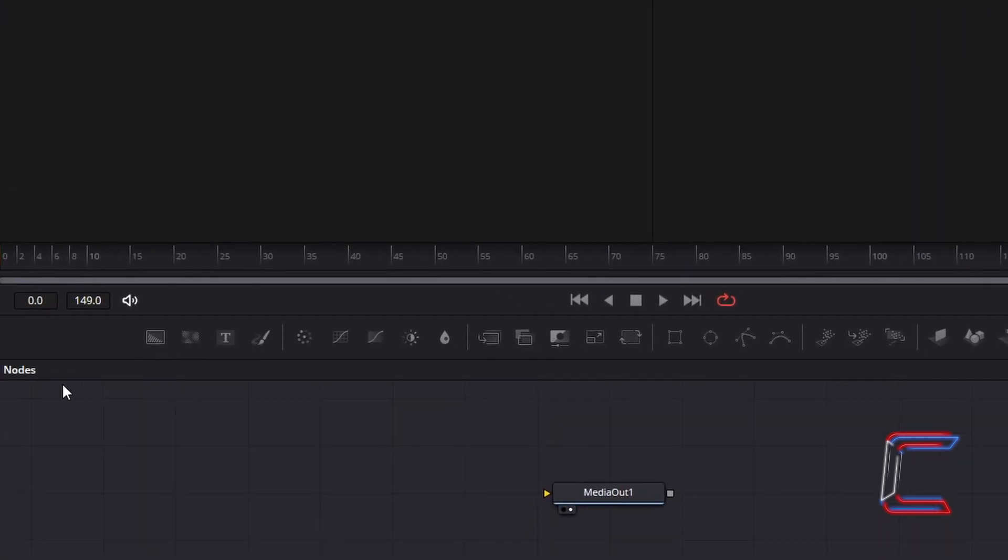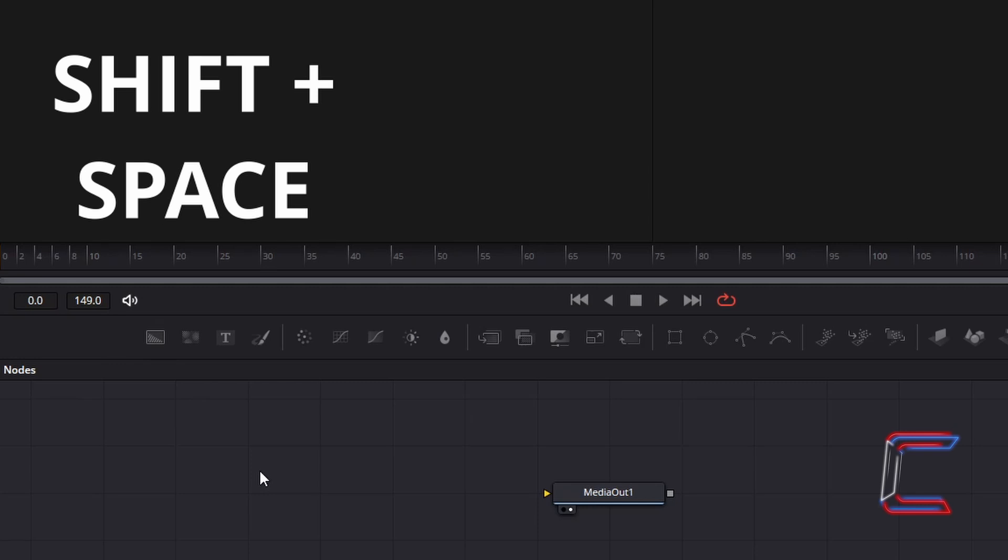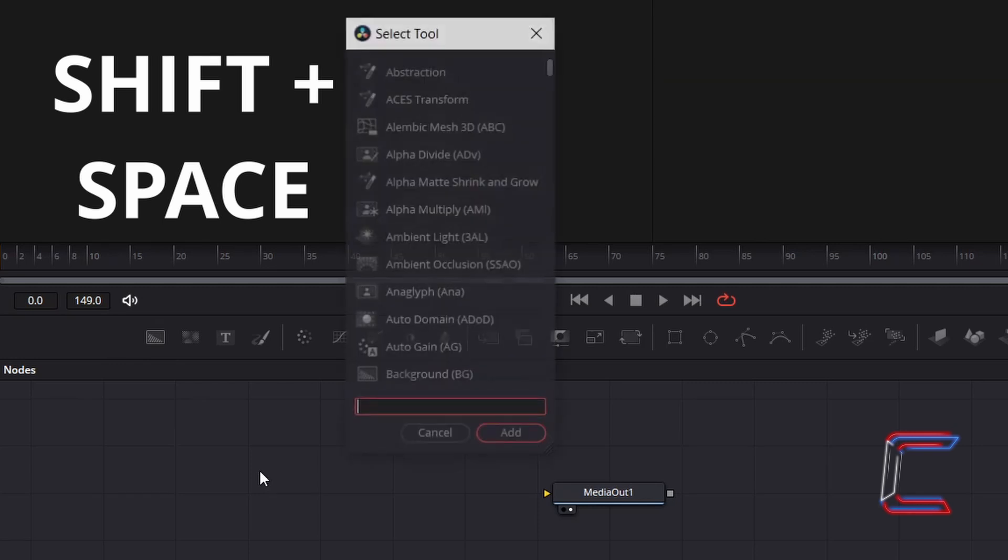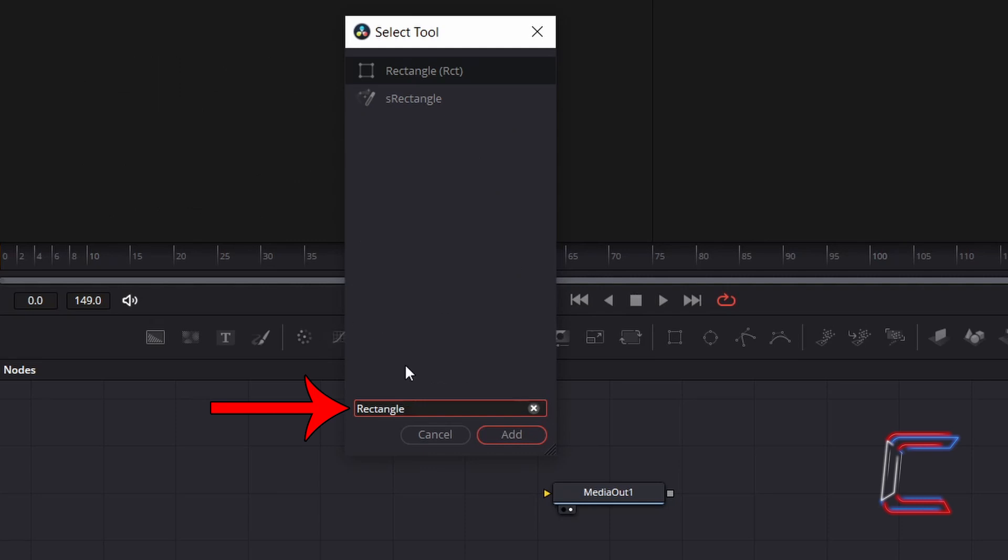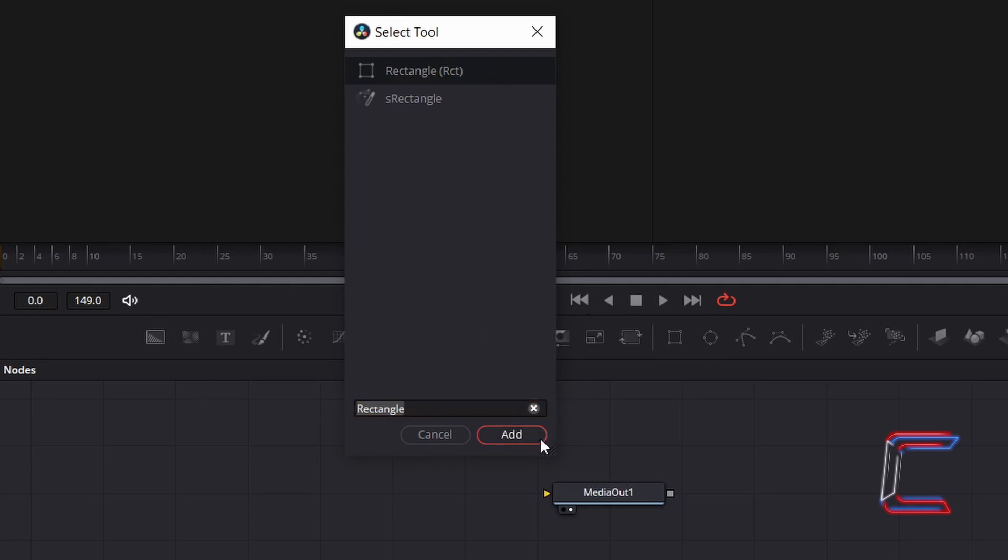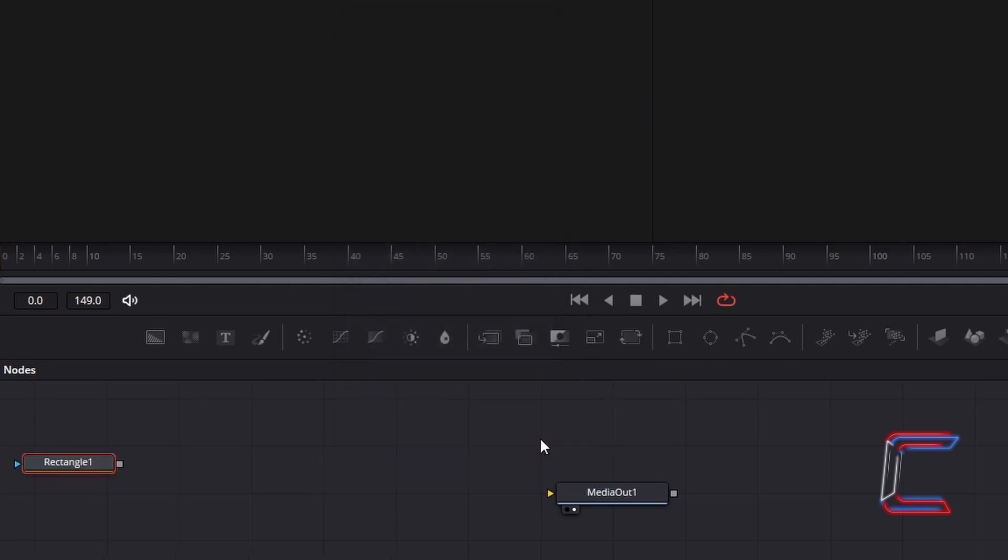Inside your Fusion Nodes panel, hold in Shift and press Space to open up the Select Tool window. Use the search box at the bottom to find a rectangle tool. Click on this and go to click on Add. We will use this tool to draw the laser lines which will appear on your animation clip.